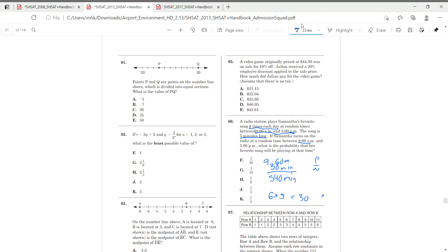And if we do, I have a calculator for time's sake. If we do 30 divided by 540, we get 1 over 18, which is G. And that's our answer.